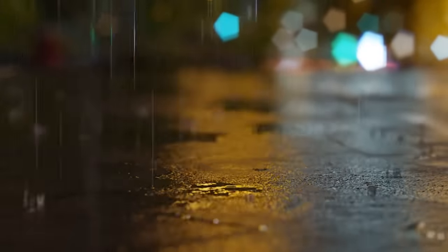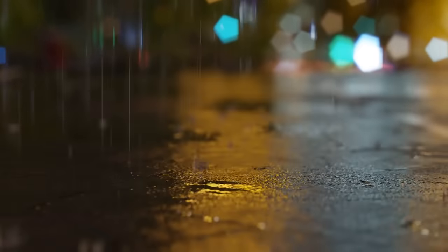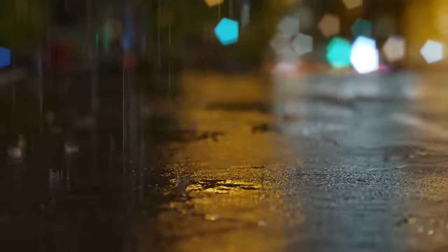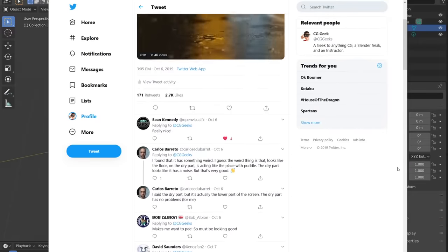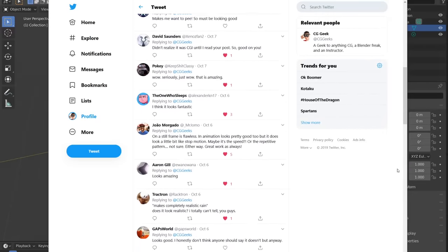Hey guys, it's Steve here, and after doing some experimenting in Blender, I found some really cool methods for creating realistic rain effects — not only simulating a raindrop falling, but also rain hitting a surface, splashing, leaving ripples, and even wetness on that surface. I shared my finished results on Twitter a few weeks ago, and a lot of you thought it looked photorealistic. So I'm really excited to share my secrets with you today, and I hope you find this video easy and helpful.